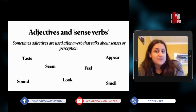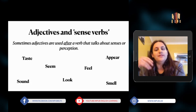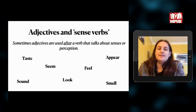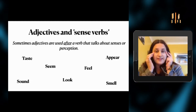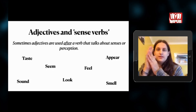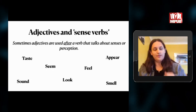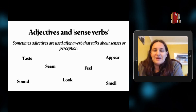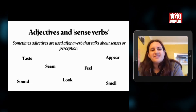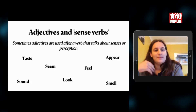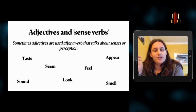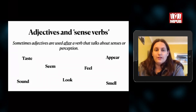Sometimes adjectives are used after a verb that talks about senses or perception — something you can see, hear, smell, taste, or touch, something you can experience yourself. Examples of these sense verbs include: taste, seem, feel, appear, sound, look, and smell.